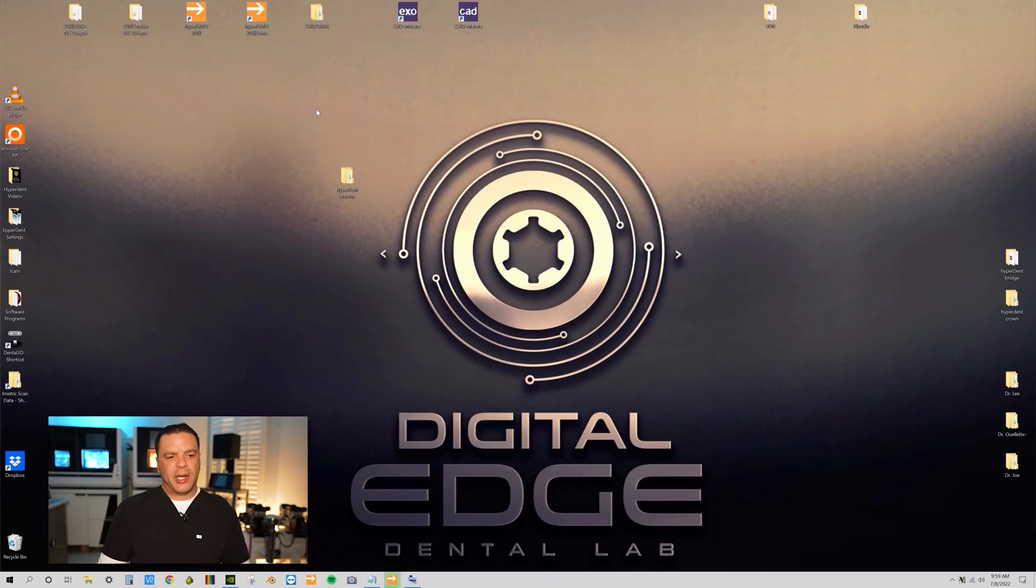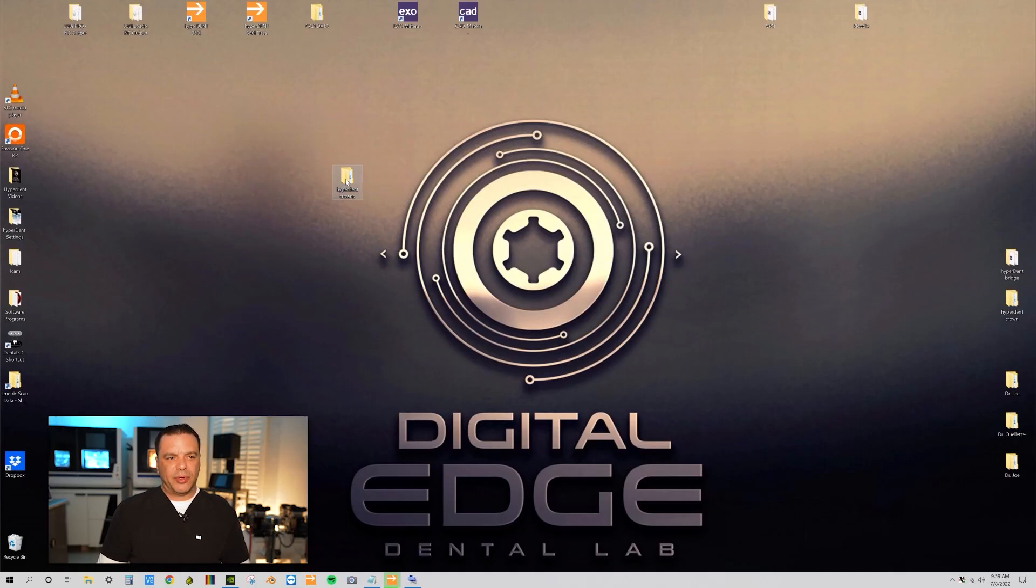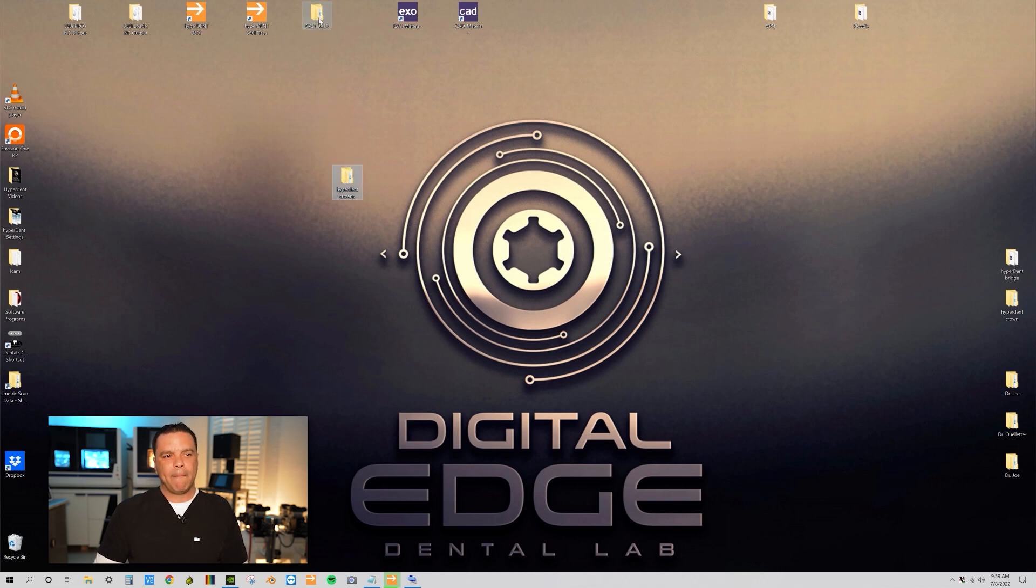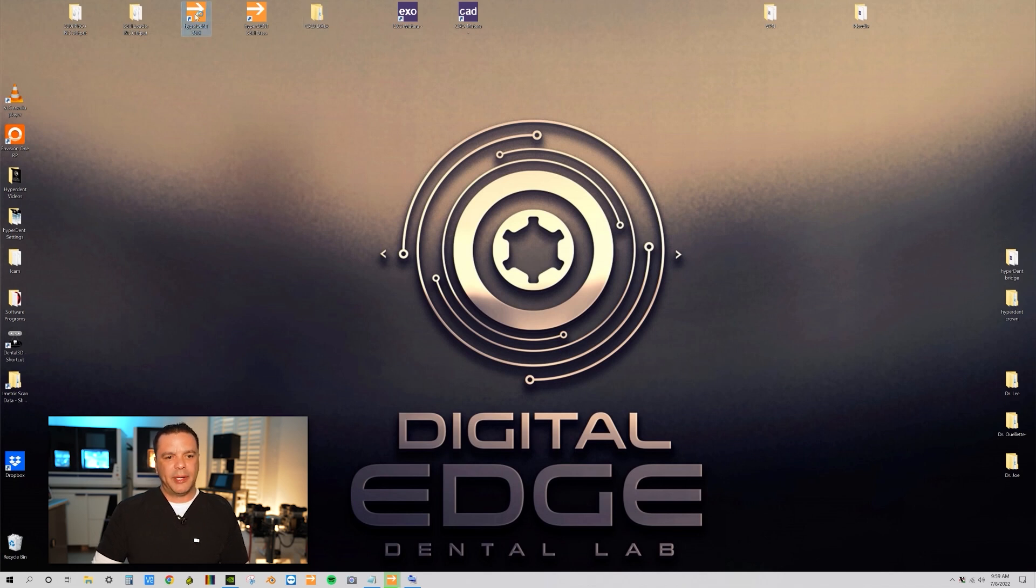So now there may be times where you need to remill out the same crown, but the file folder location has changed. And I'm going to show you what I mean by that. So our location of the crown is on the desktop. I'm going to take this folder and I'm going to move it to another folder called the CAD data folder. So now that we're in the CAD data folder, I'm going to open up my Hyperdent.